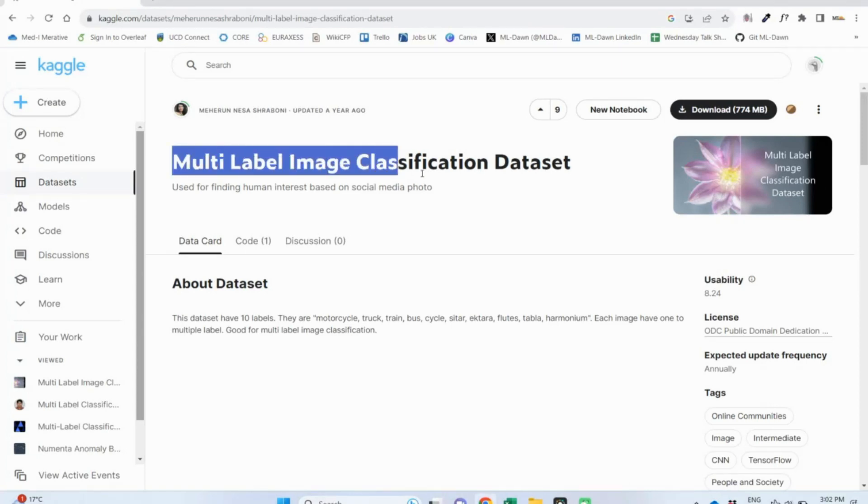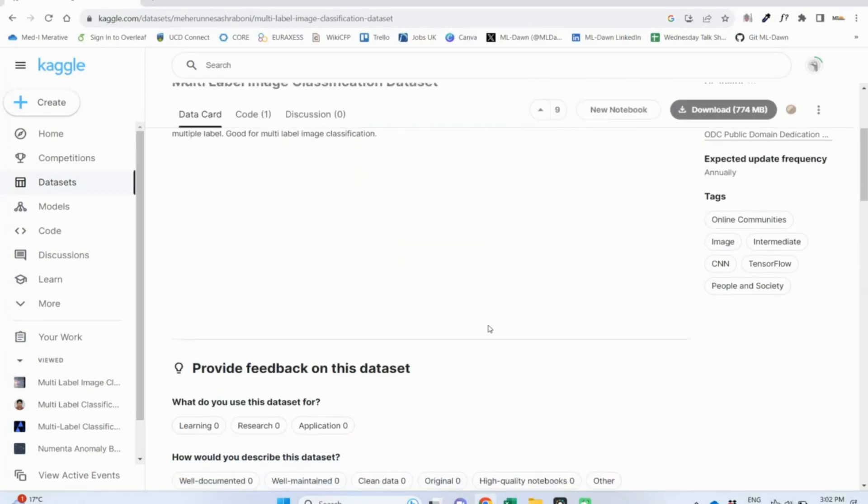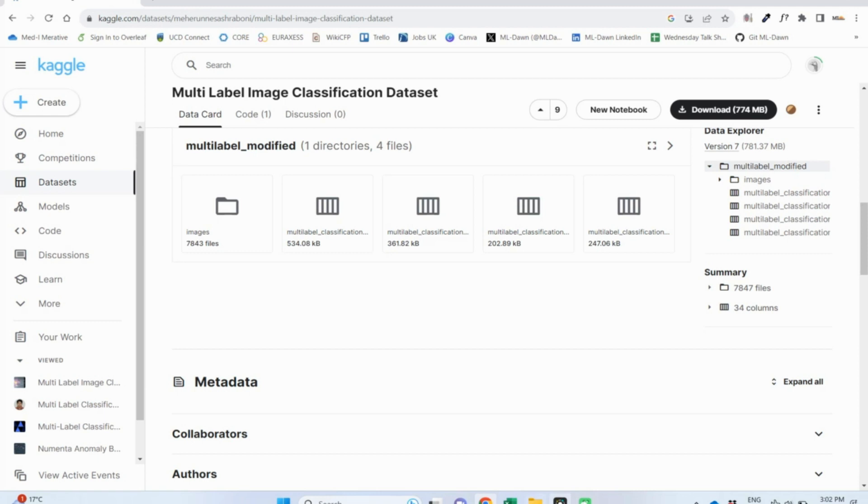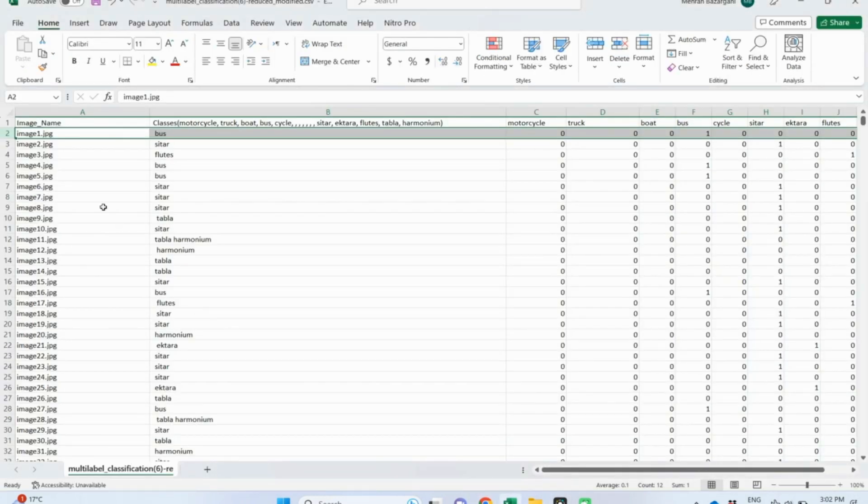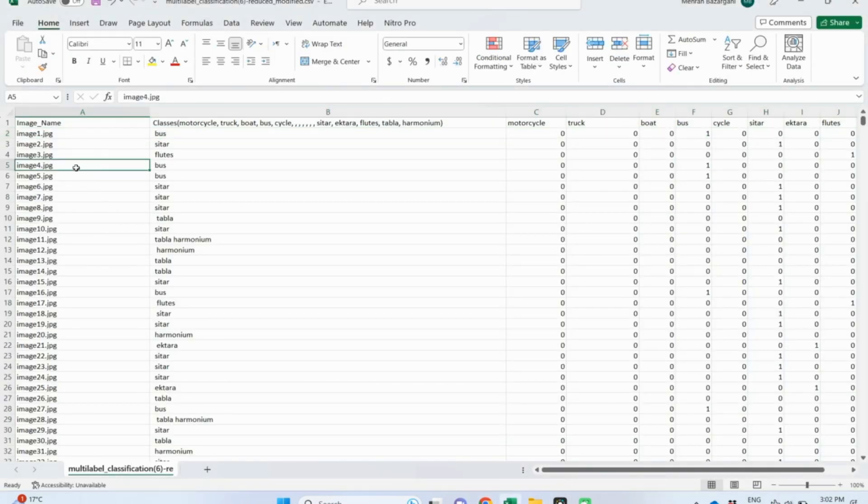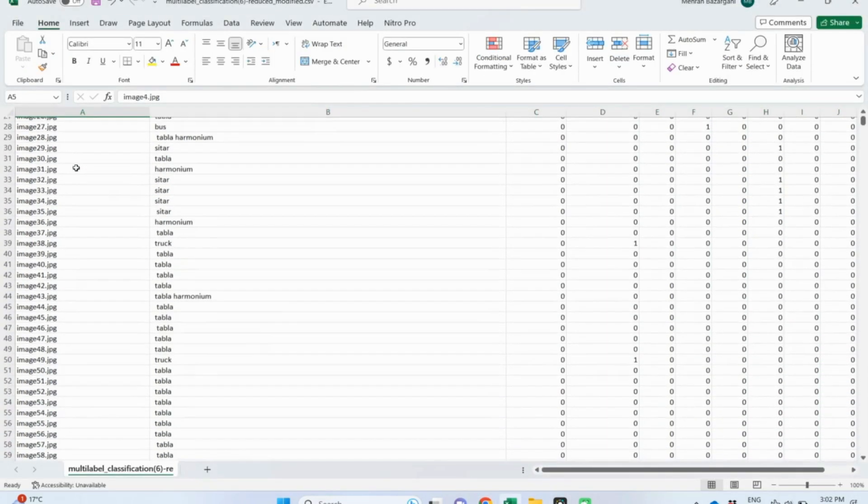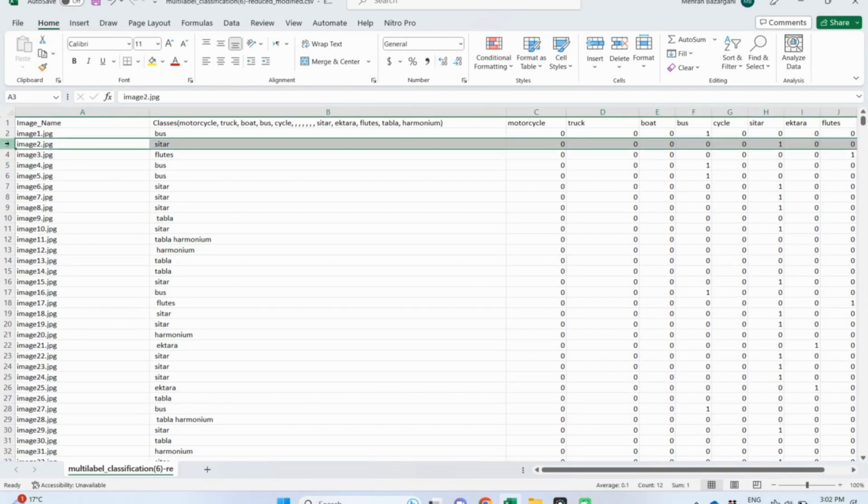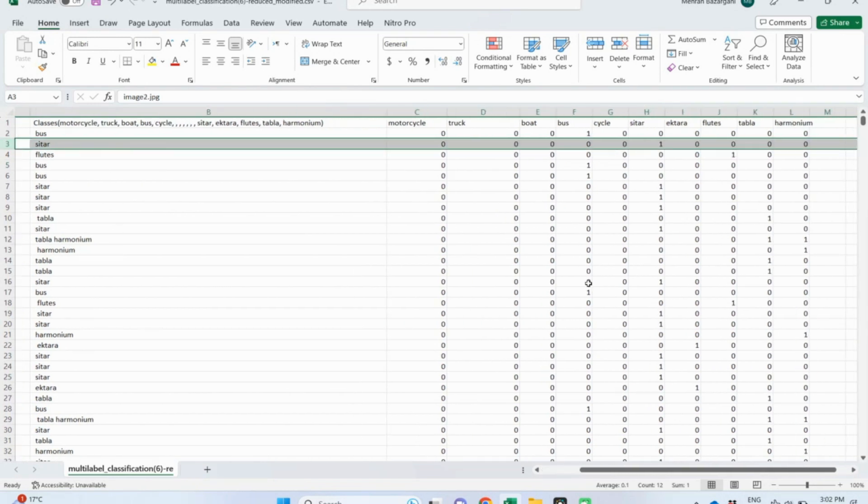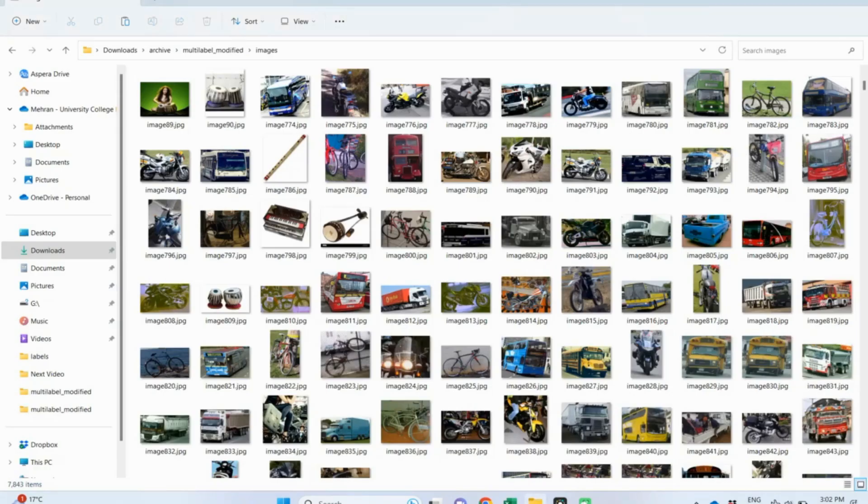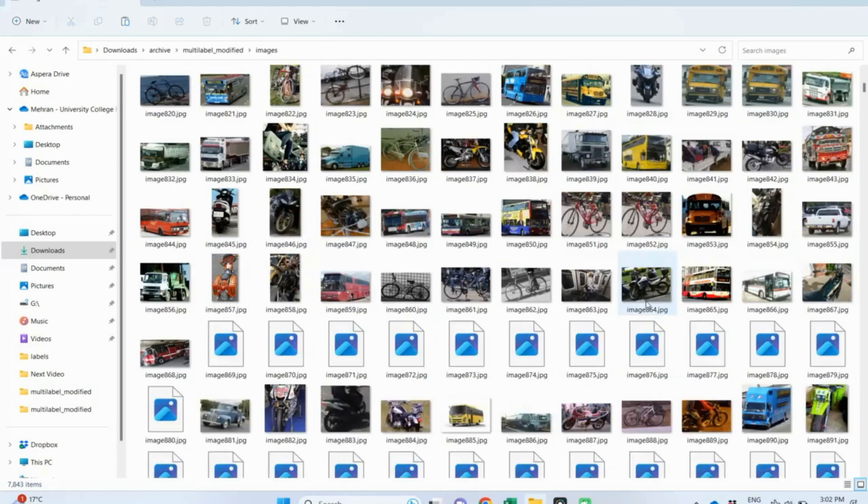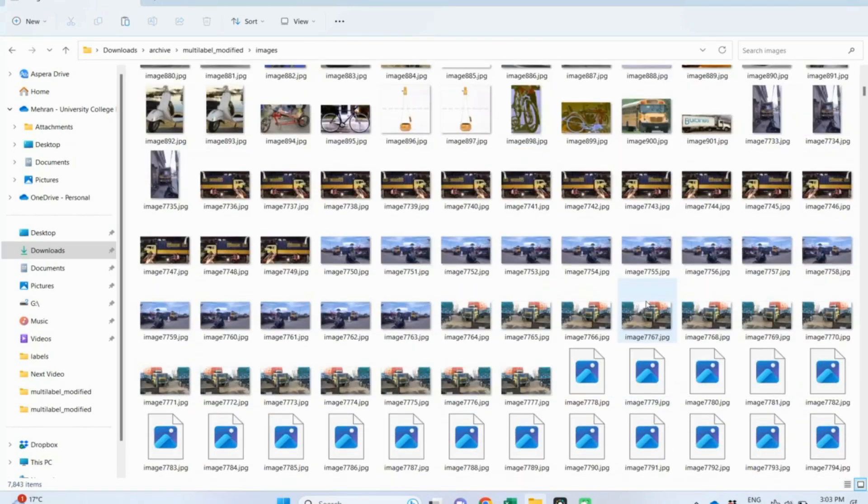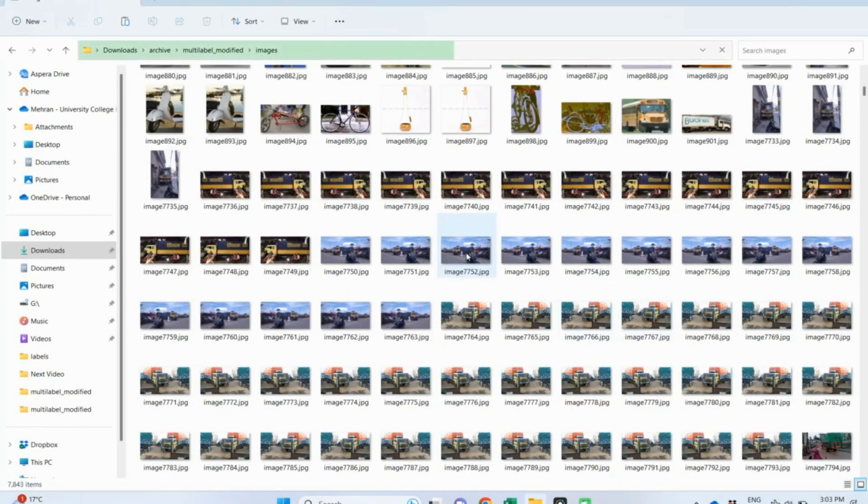In this video, we pick a dataset suitable for multi-label classification from Kaggle and look into its images and ground truth files. We will be using this dataset in the next few videos for developing a multi-label classifier using an artificial neural network. Let's get started.